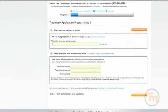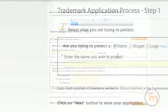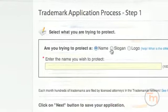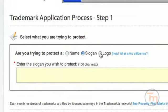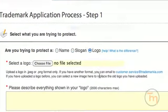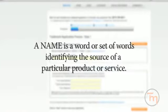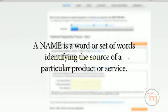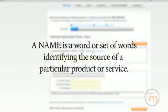In step one of the Trademarkia workflow, you are asked whether you are trying to protect a name, slogan, or logo. A name is a word or set of words identifying the source of a particular product or service.